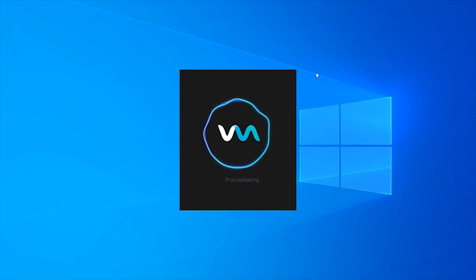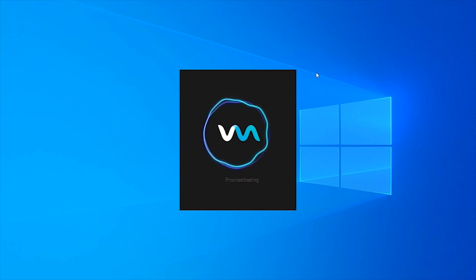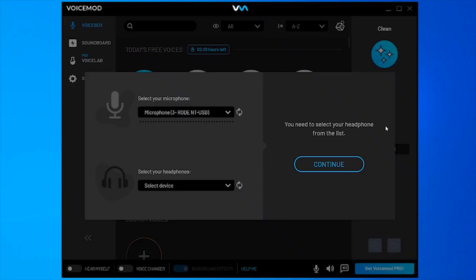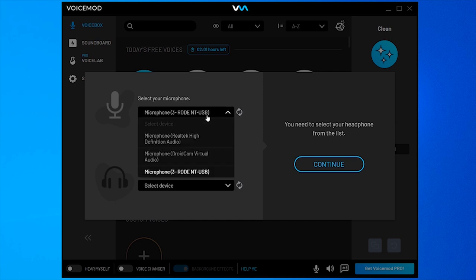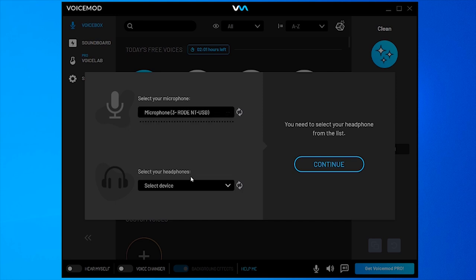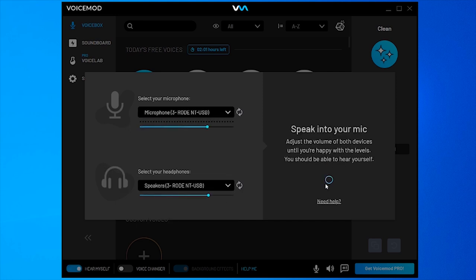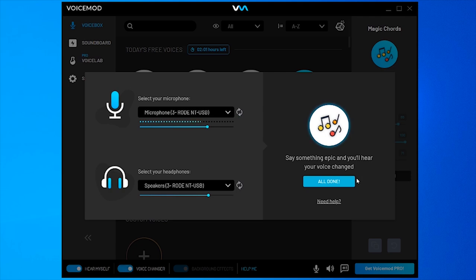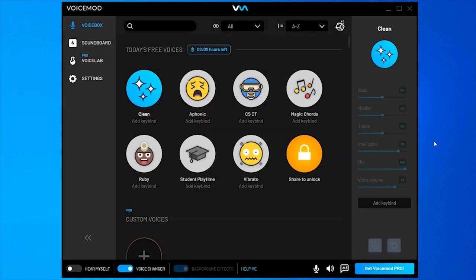A lot of people use it to change their voice. It's one of the most popular and best-looking voice changers out there. Here is the VoiceMod interface. It first gets you to select your default microphone and headphones, then you can click continue if you can hear yourself, and then click all done.